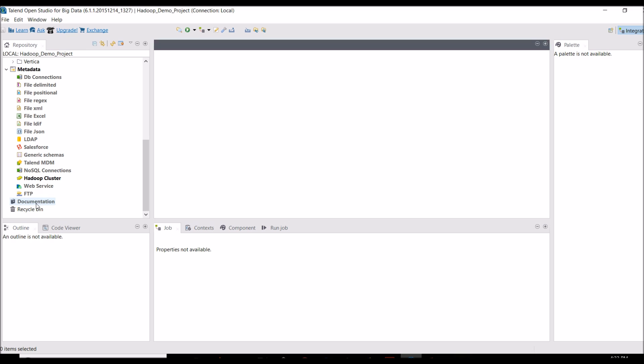The Documentation section lets you store any documentation for any job. The last section is the Recycle Bin, which works just like your computer's recycle bin. Whenever you delete any folder or job, it goes to the recycle bin. If you delete it from the recycle bin it's permanently deleted and you can't restore it. But if you deleted a job by mistake, you can search in the recycle bin and restore that job, connection, or file.